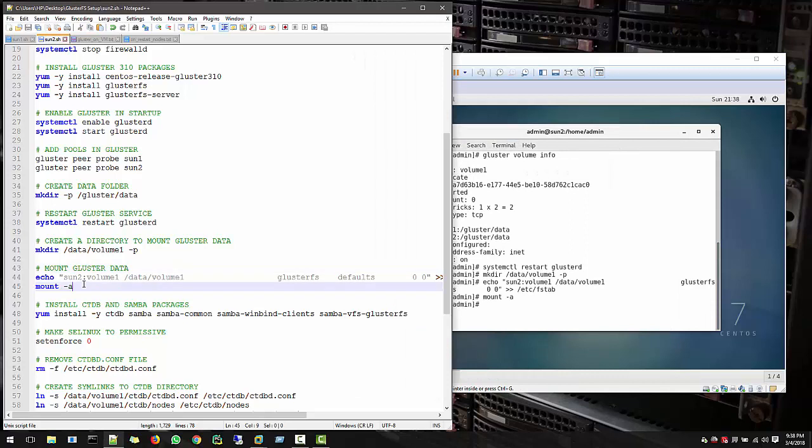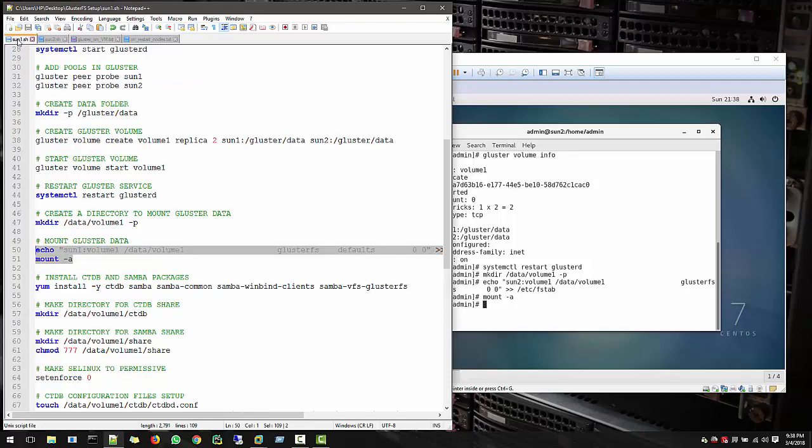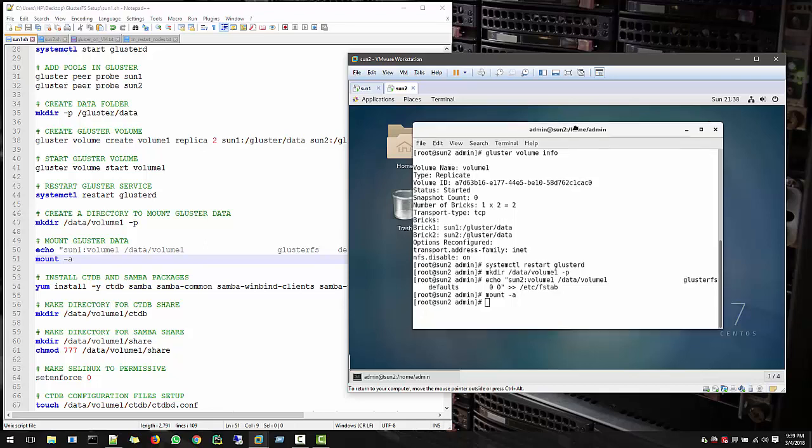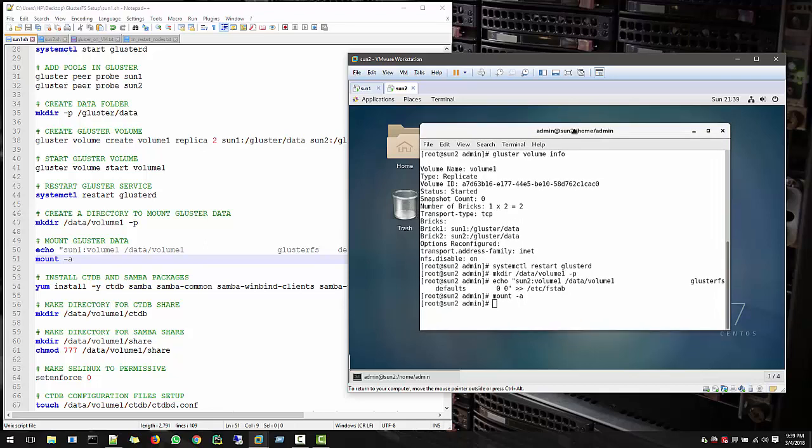So up to now we have a volume ready where we can create data and share with our network only in cluster. But remember still, we cannot able to view this data from Windows client because we need to configure a lot of other settings also. So to make sure that our cluster volume is working properly, what are we going to do?